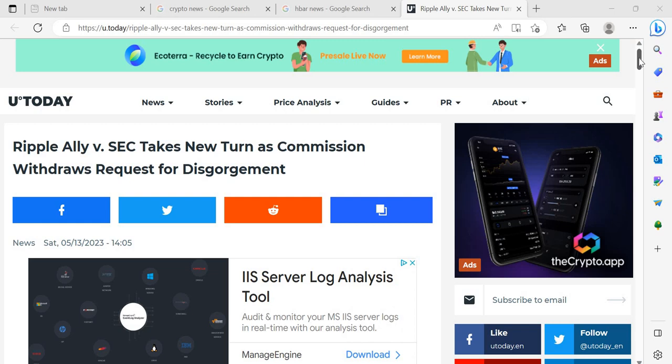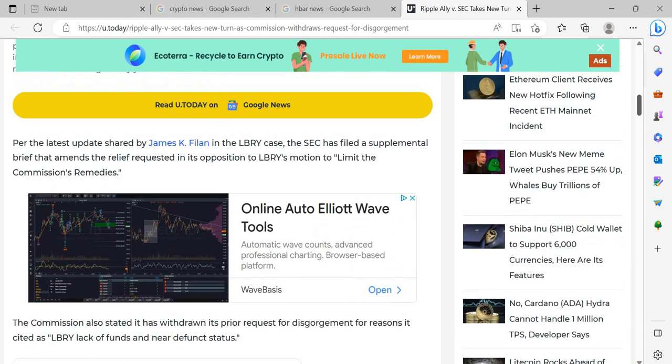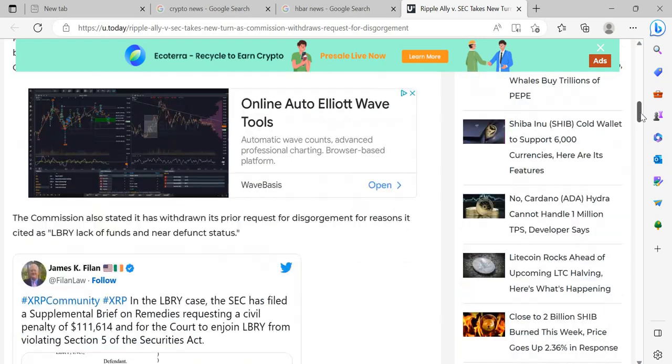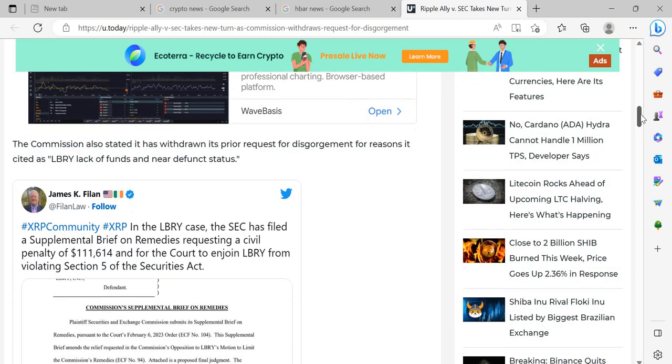Ripple Ally versus SEC takes new turn as Commission withdraws request for disgorgement. Per the latest update shared by James K. Filan in the LBRY case, the SEC has filed a supplemental brief that amends the relief requested in its opposition to LBRY's motion to limit the Commission's remedies. The Commission also stated it has withdrawn its prior request for disgorgement for reasons it cited as LBRY's lack of funds and near defunct status.